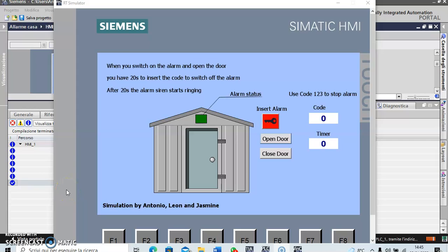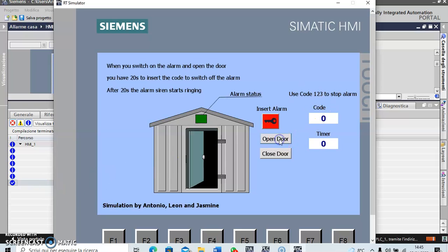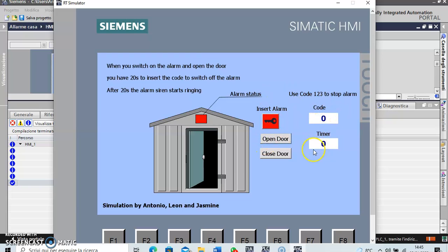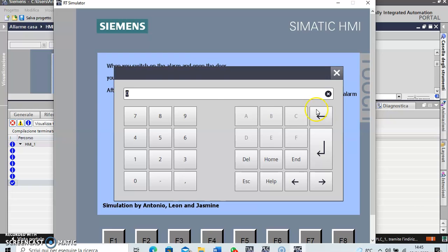Now I try to show how this works. So you open the door and you close the door, so fine. Then you insert the alarm and there's a code to stop the alarm. If you open the door you have 20 seconds, so then let's type it in: one, two, three.